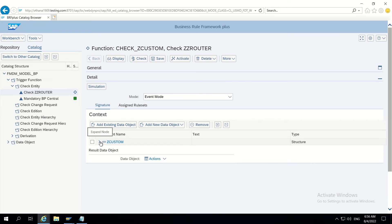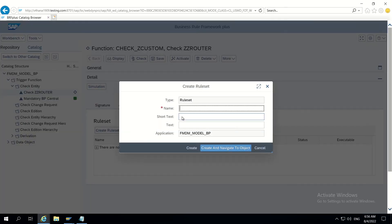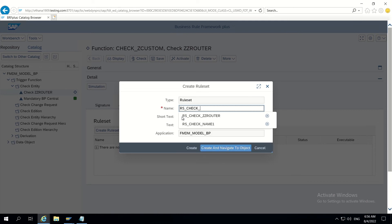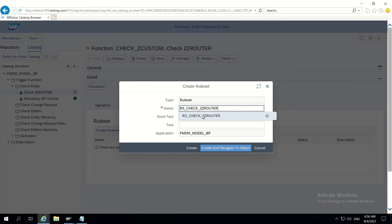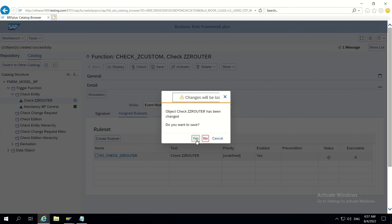This validation is independent of CR type — it has to work standalone, so we don't need any other component here. Let's go to Assign Rule Sets and create a rule set. The rule set name is RS_CHECK_ZZ_ROUTER. I give this name for Check ZZ Router, navigate to the object, and save.